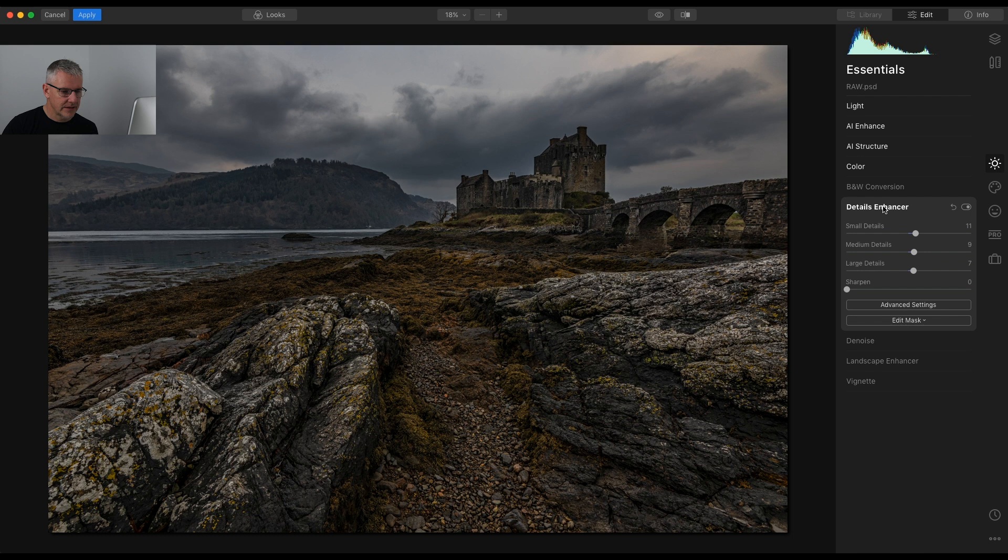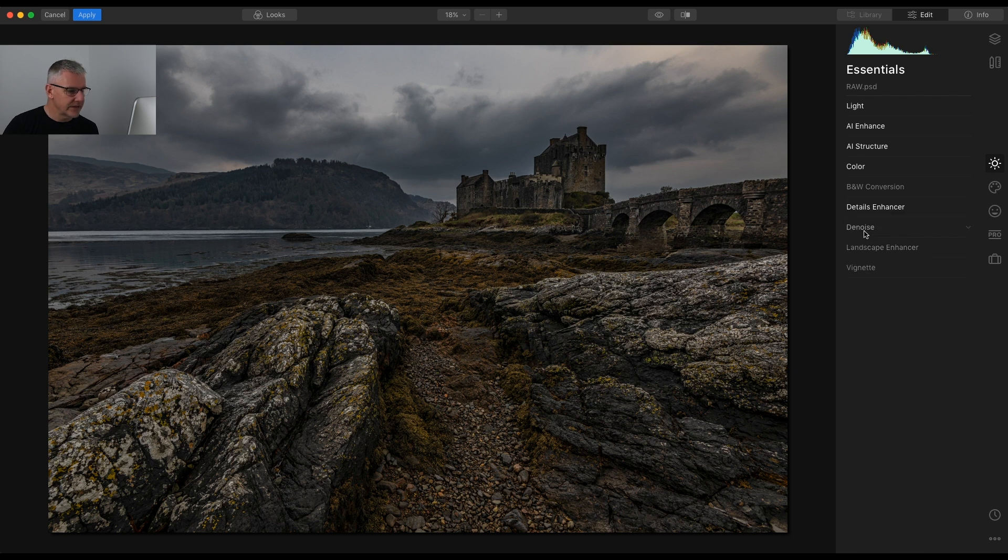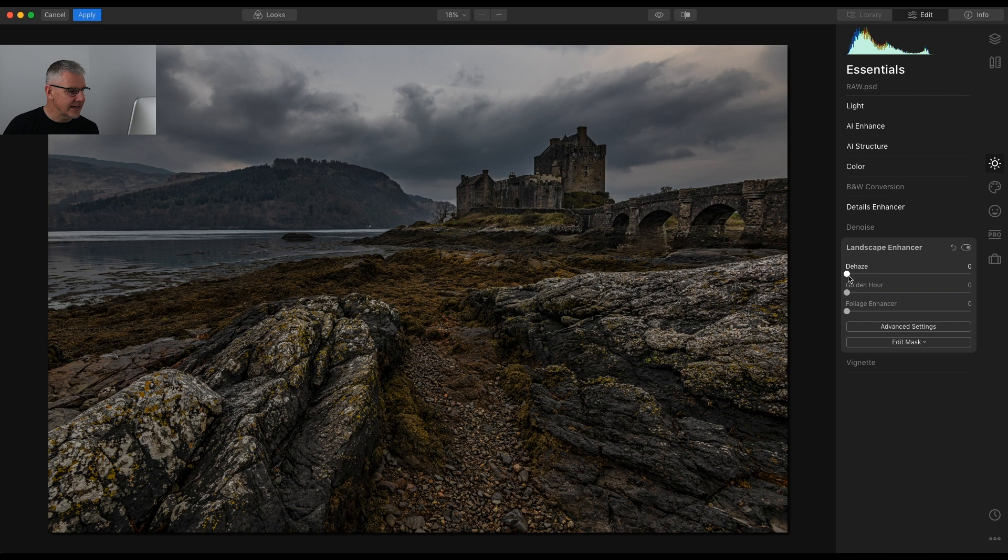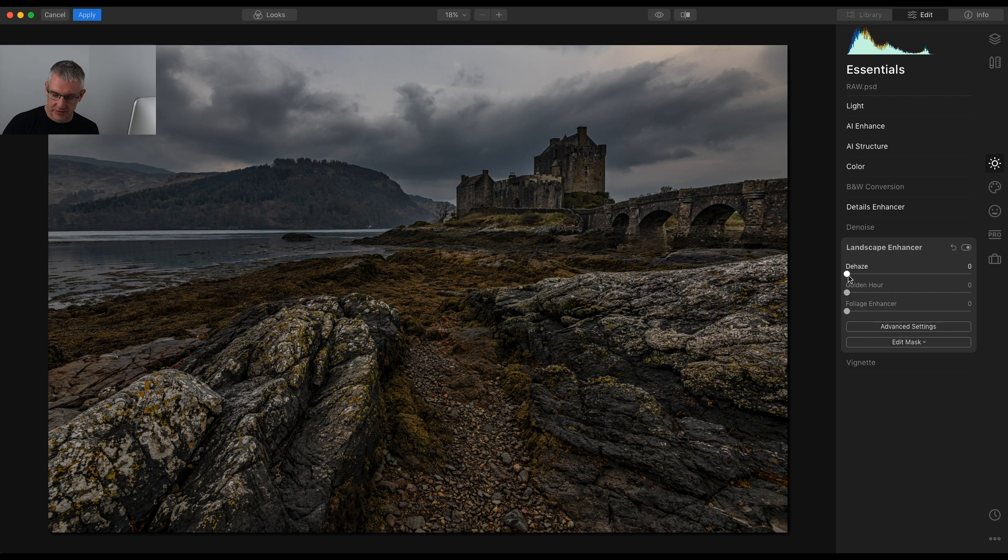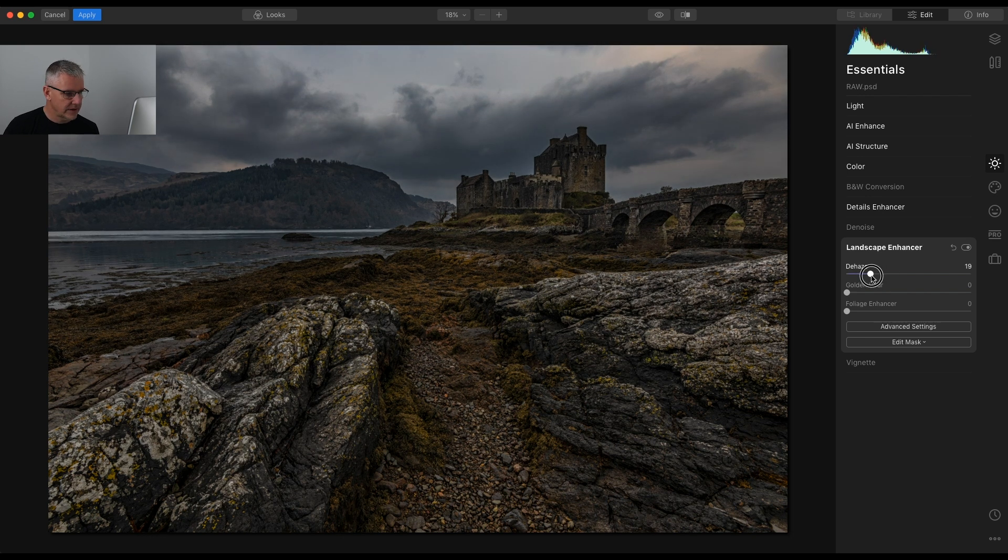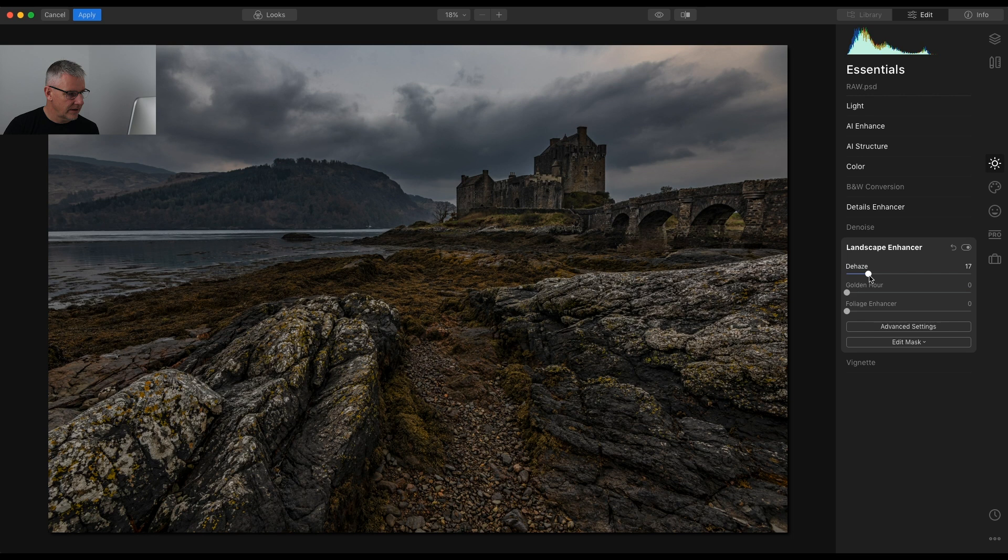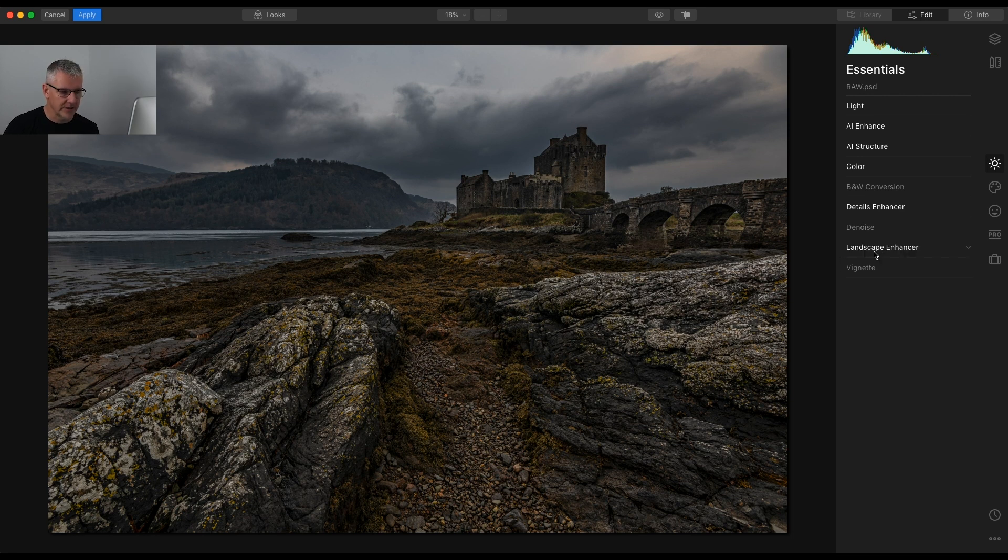Denoise I'm not going to touch. Landscape Enhancer Dehaze is a global edit, it will affect the entire image but I'd like to see what it's going to do to this image. And that's provided me with a touch more mood which I quite like in my images so I'm going to leave it at that.